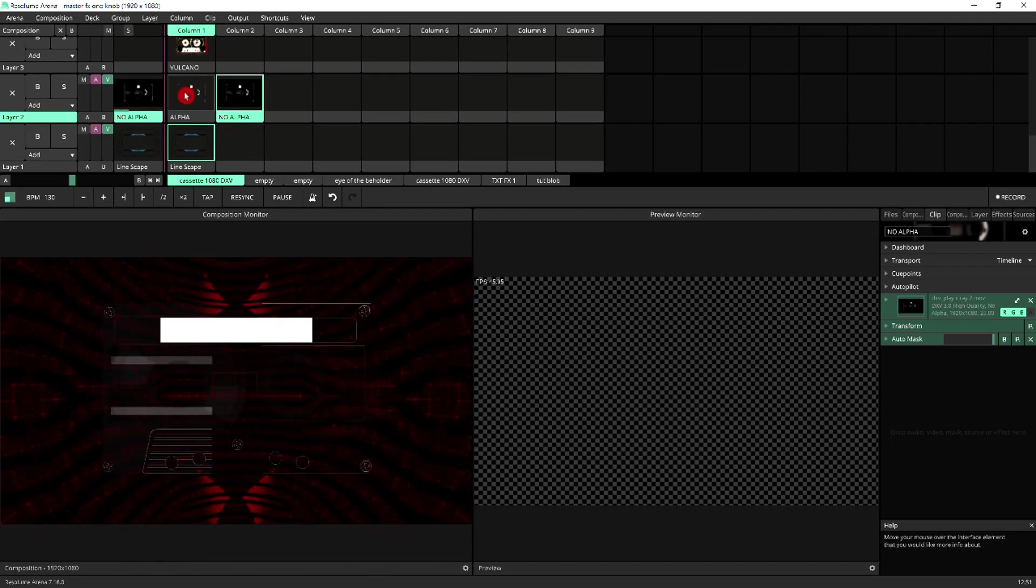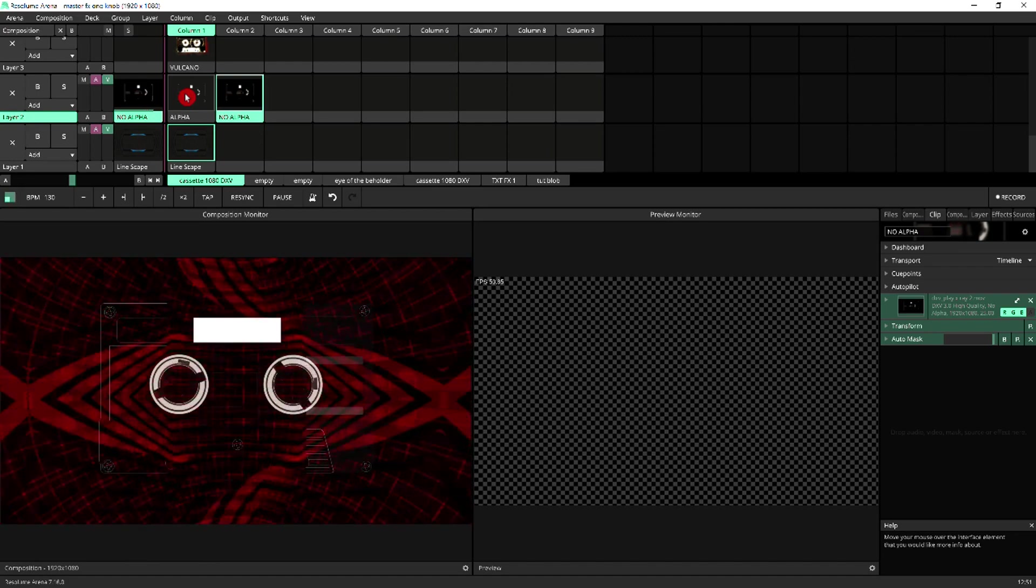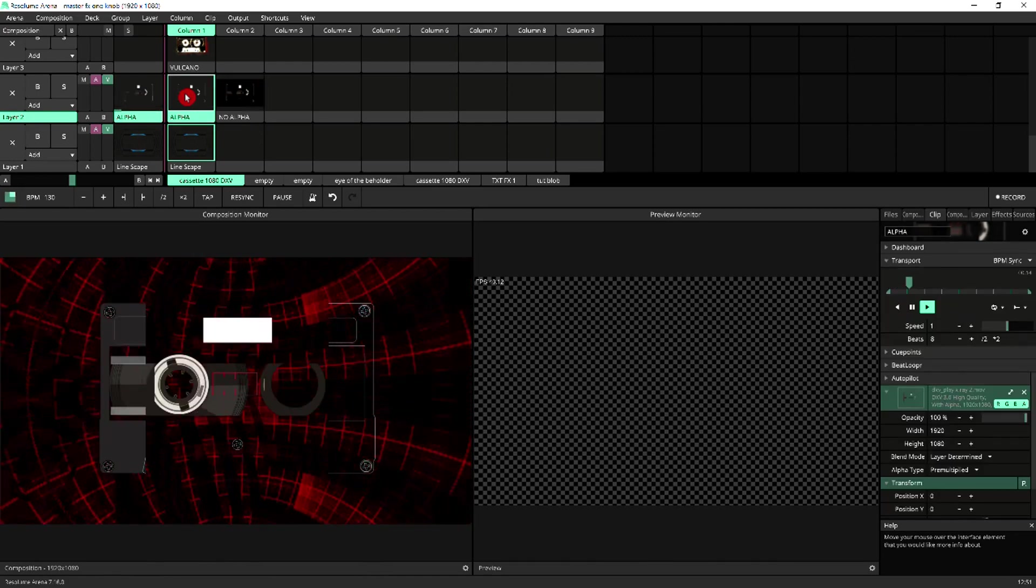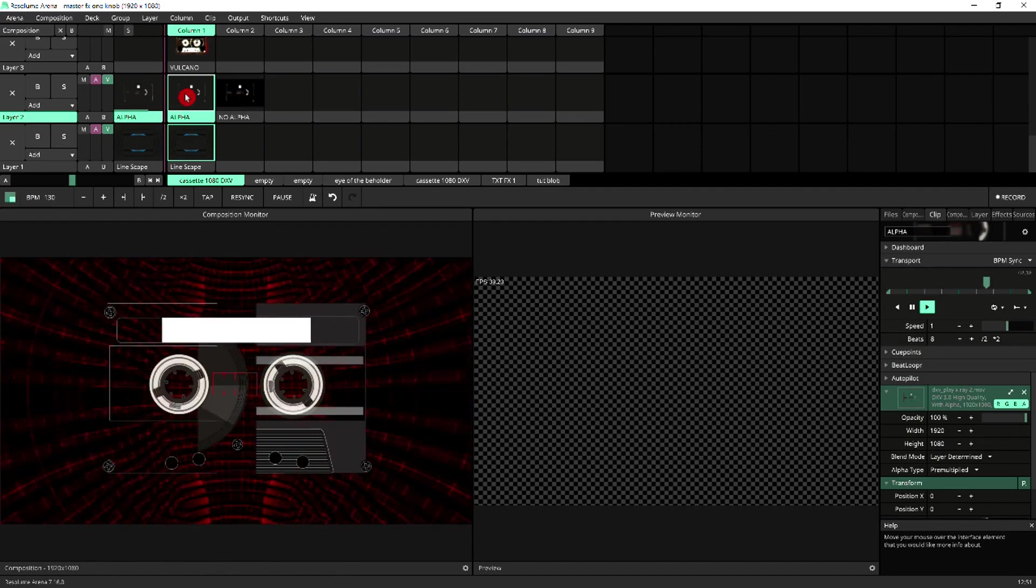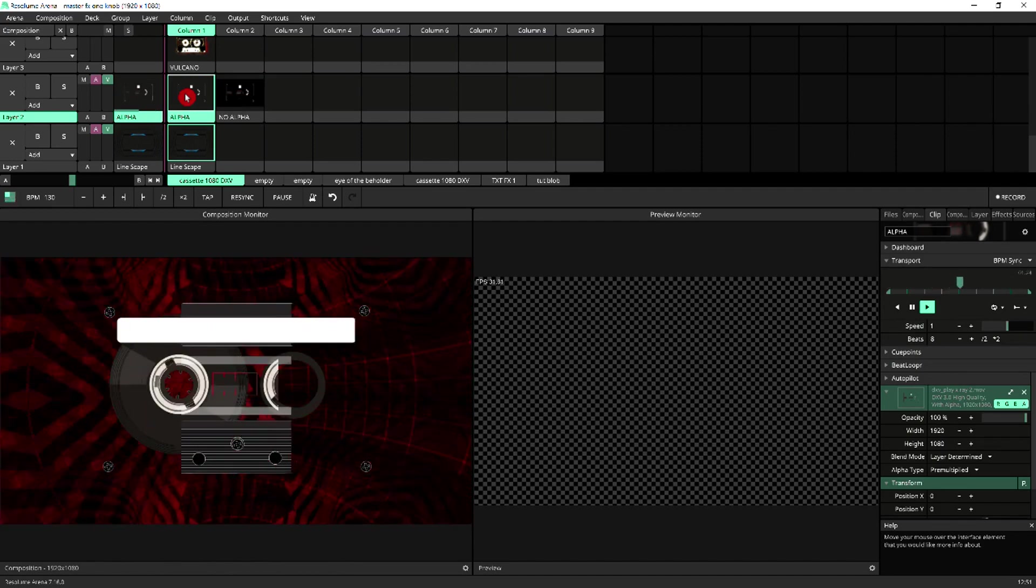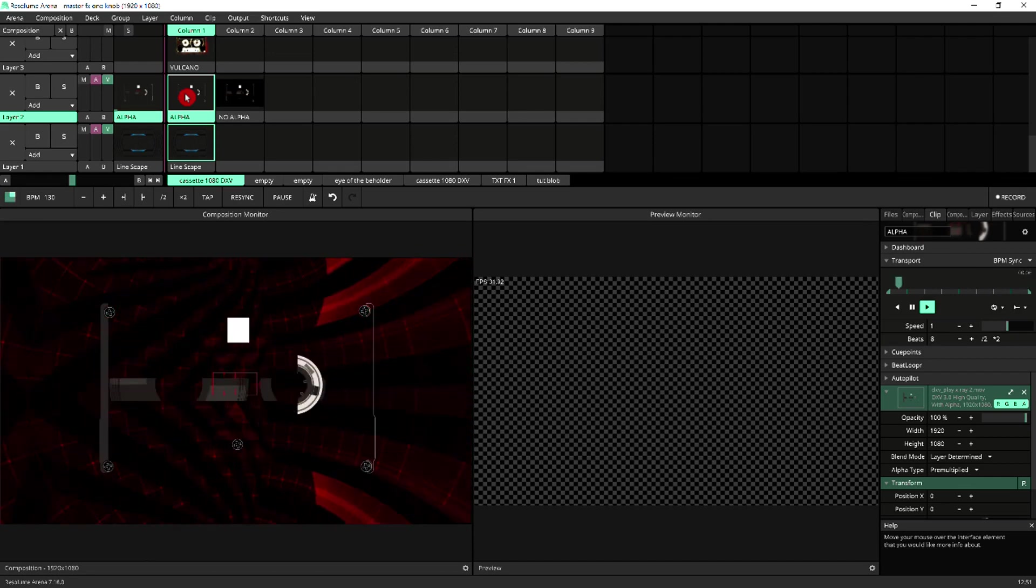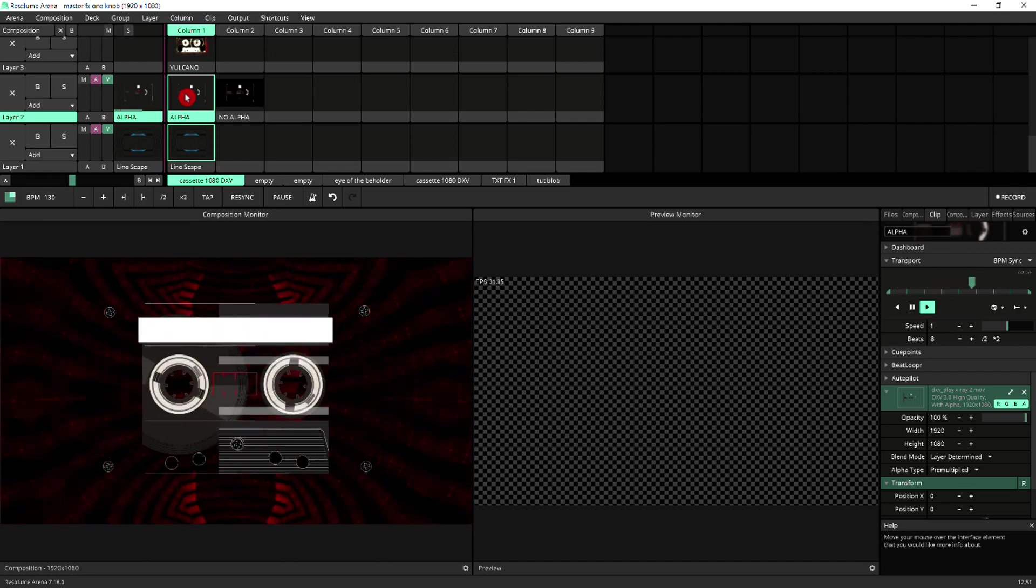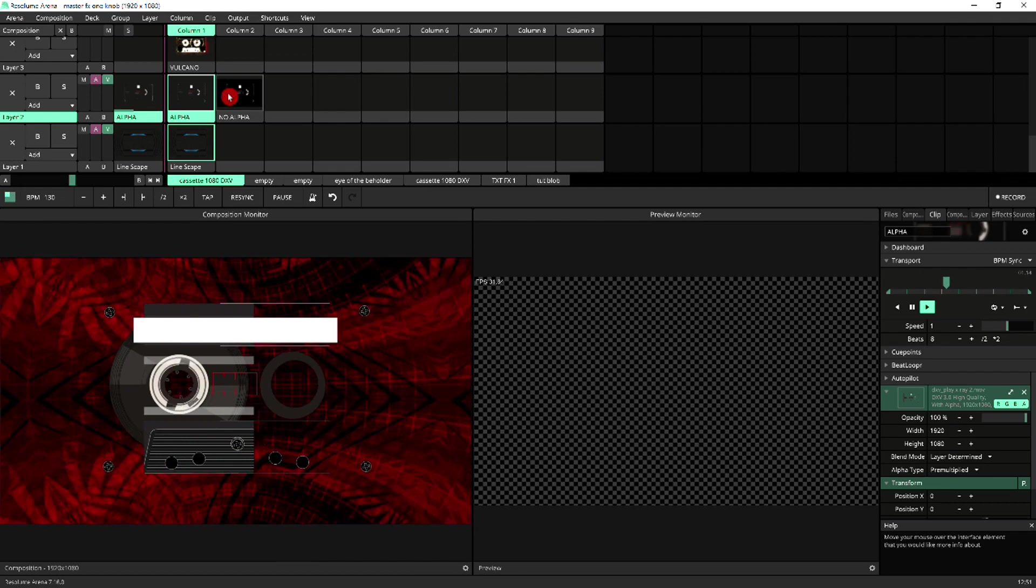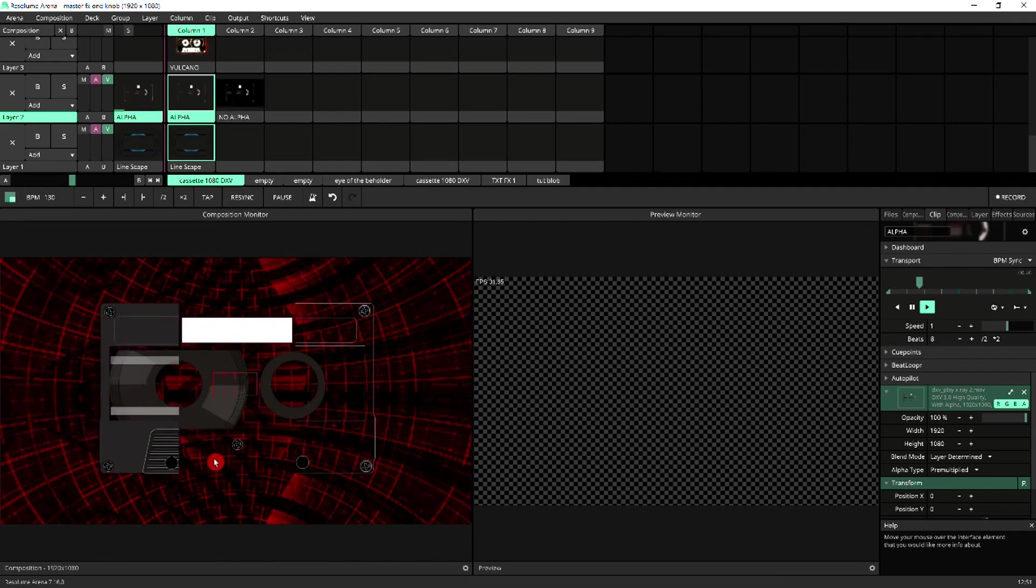That's the clip with no alpha with the auto mask enabled, and now going to trigger the clip with alpha. And as you can see, the definition of the clip is greatly enhanced and it appears exactly as intended. Black elements appear solid, so you can see through them.